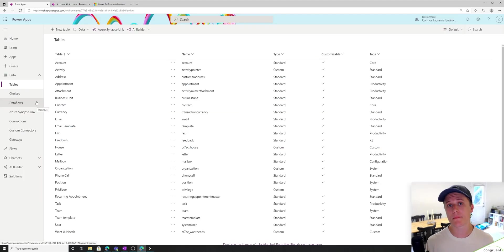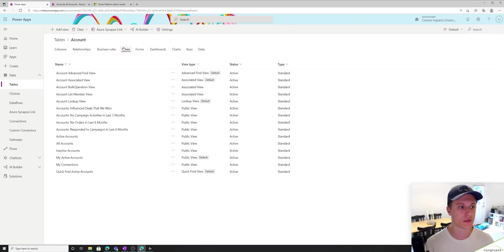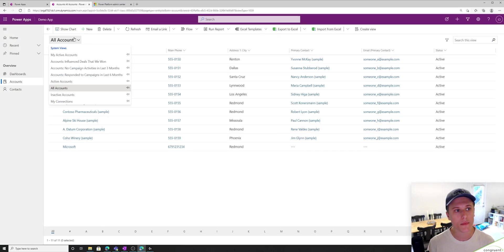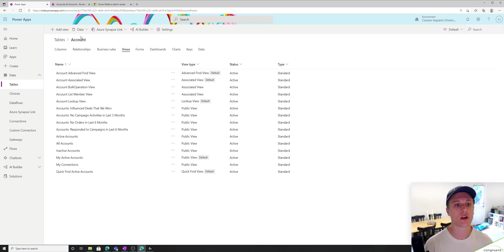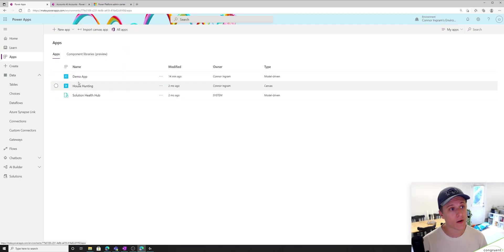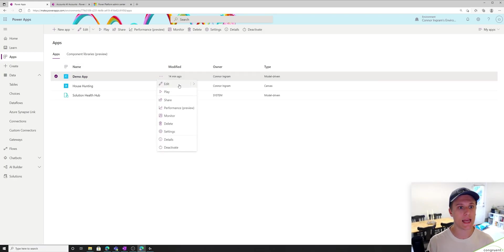Let's figure out where those views are coming from. If I go to make.powerapps.com and I go to tables, let's navigate to accounts and select views. We see a big list of views here. Now one thing you'll notice is all of these views don't show up in our model app. That's for two reasons: there are different types of views, and in a model app we can control which views are shown in the app. So in make.powerapps, I'm going to navigate to my demo app and hit edit.